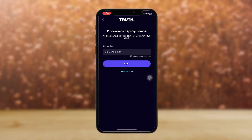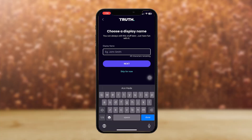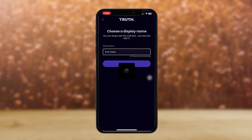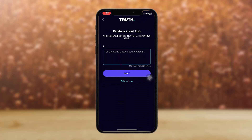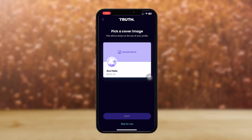Now you can set up your profile. You can select your username as a display on the app — tap on Next or skip. You can also keep a bio about yourself, and select an image to upload as your cover photo. You can skip any of these steps for now.